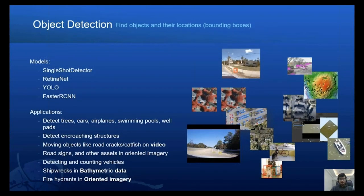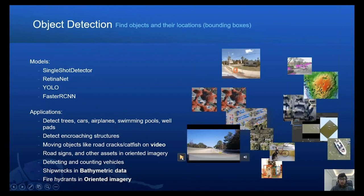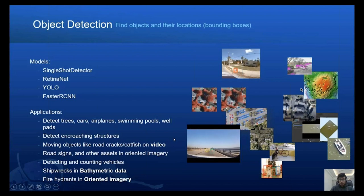The next and very important task is object detection. For this task, we have four types of models: a single shot detector, RetinaNet, YOLO, and Faster RCNN. It can be used for a variety of tasks, from detecting swimming pools in satellite imagery to detecting shipwrecks in bathymetric data. We can also use these models to detect pavement cracks in videos and map out those cracks in a dashboard. The use cases are limitless — detecting trees, cars, airplanes, and more.